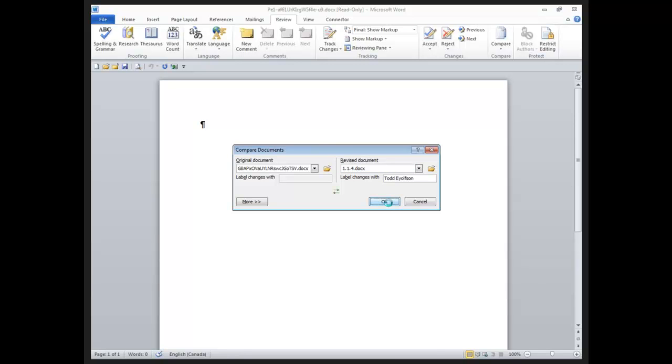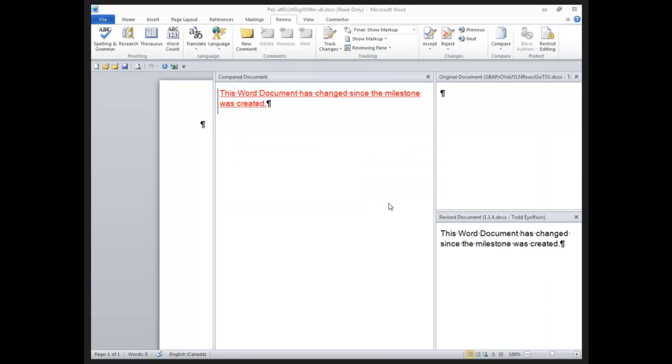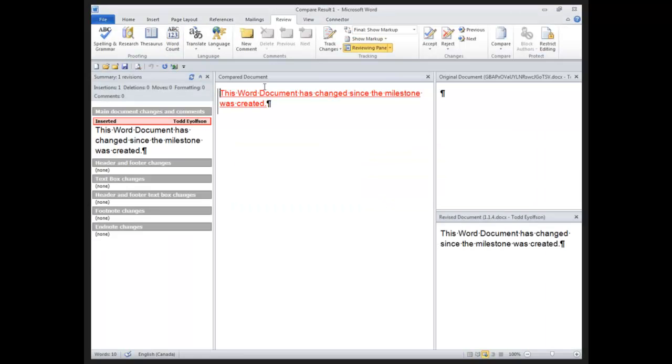When I click OK, it opens up the comparison functionality in Word and you can then deal with that within Word.